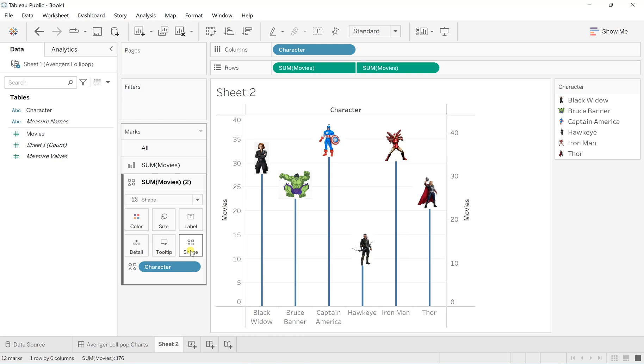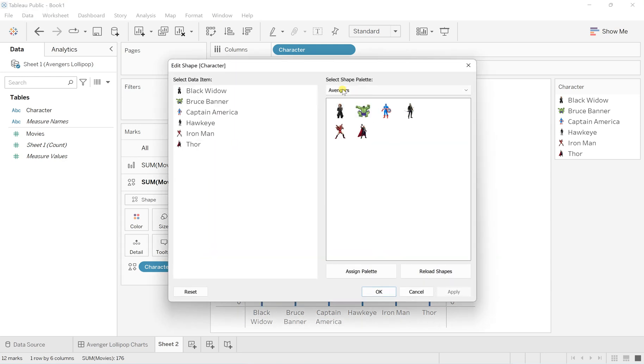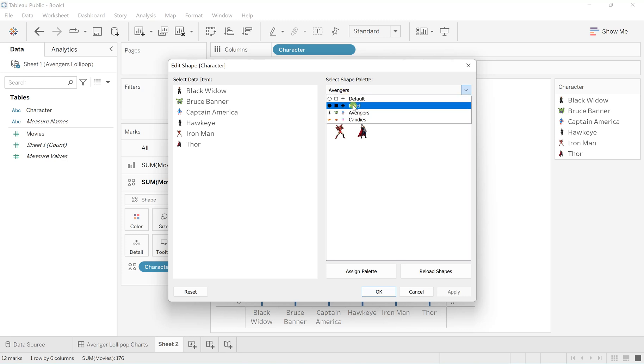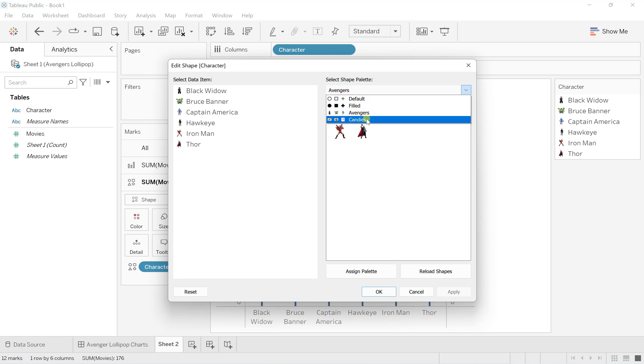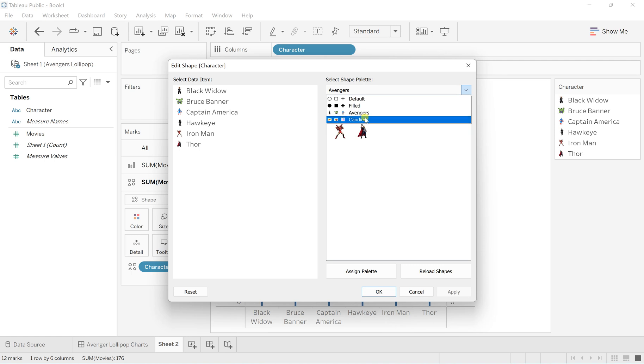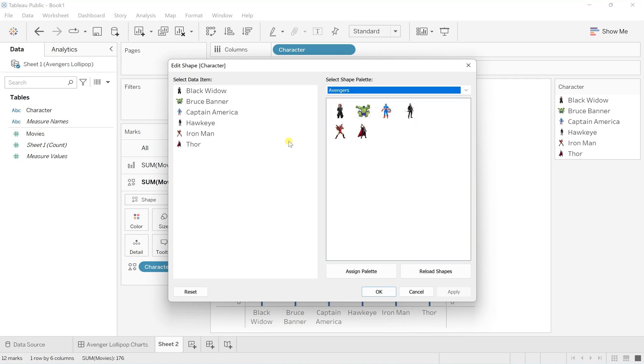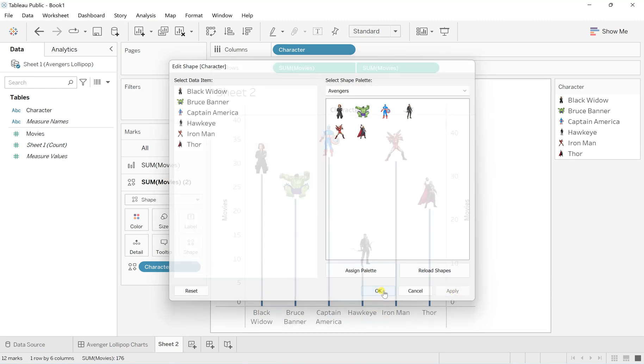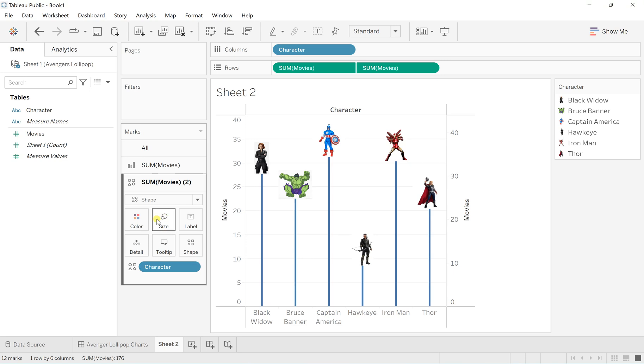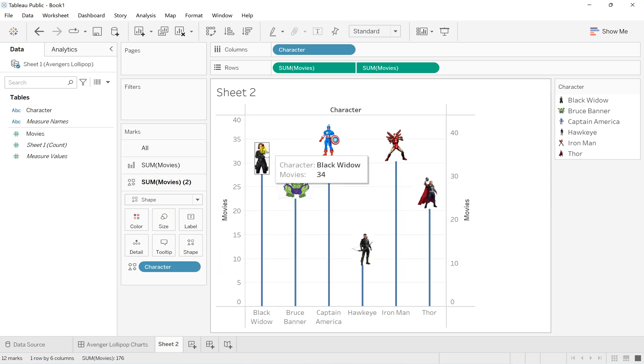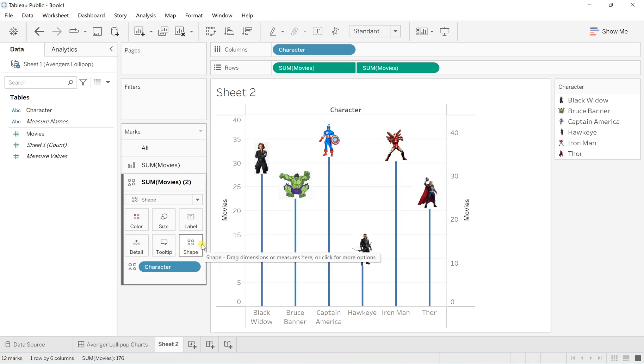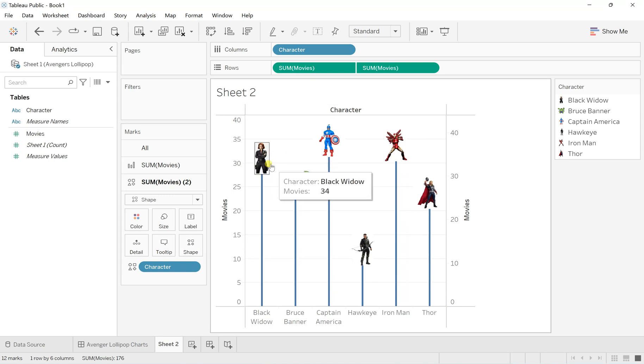In the shapes, if you select, you'll have the default or filled shapes. How I created these Avengers shapes—they're not part of the default Tableau versions. You have to create custom shapes. I've assigned the Avengers palette because I've created it. It creates a default assigned palette. Hit apply and OK. This is how you can change the shapes from the default to the custom character types.